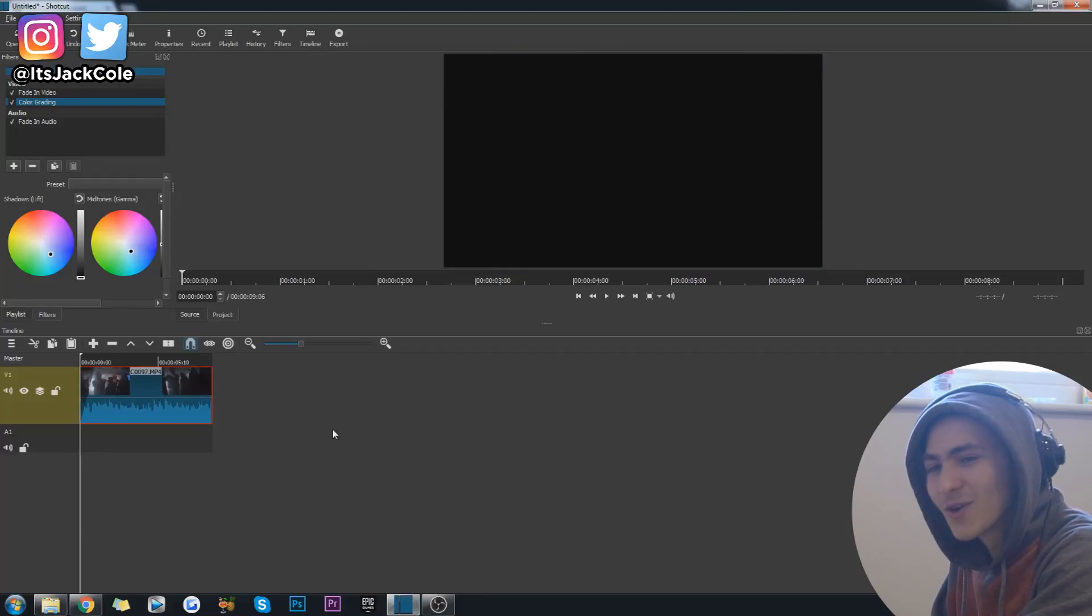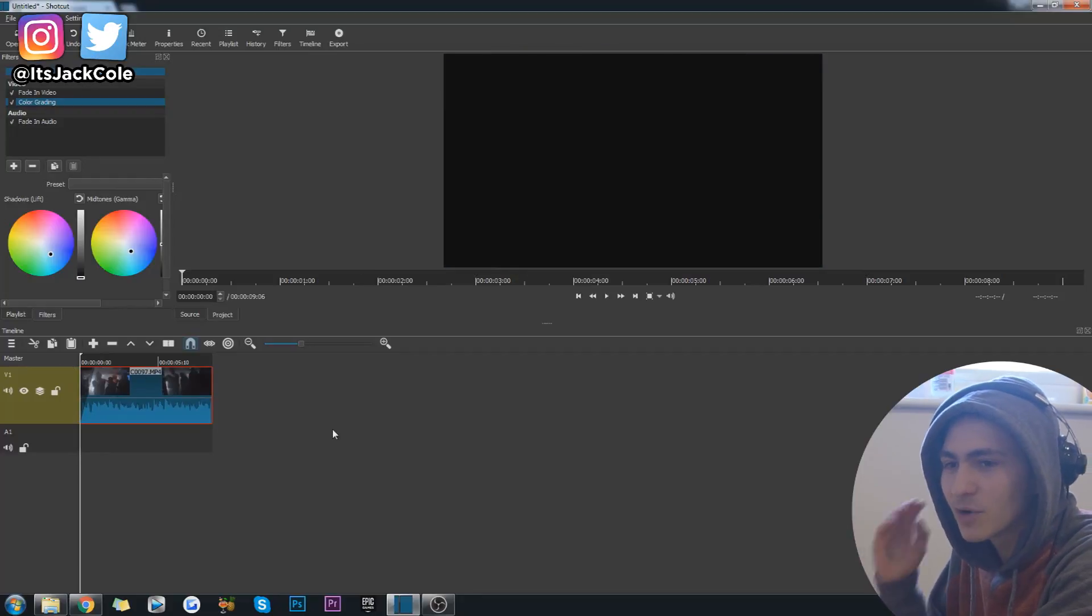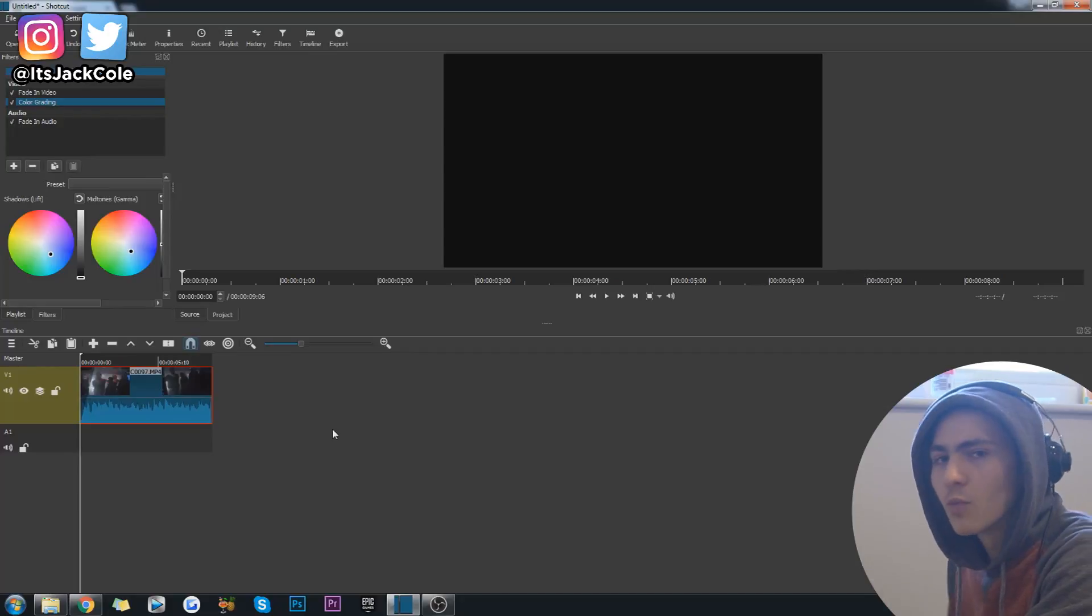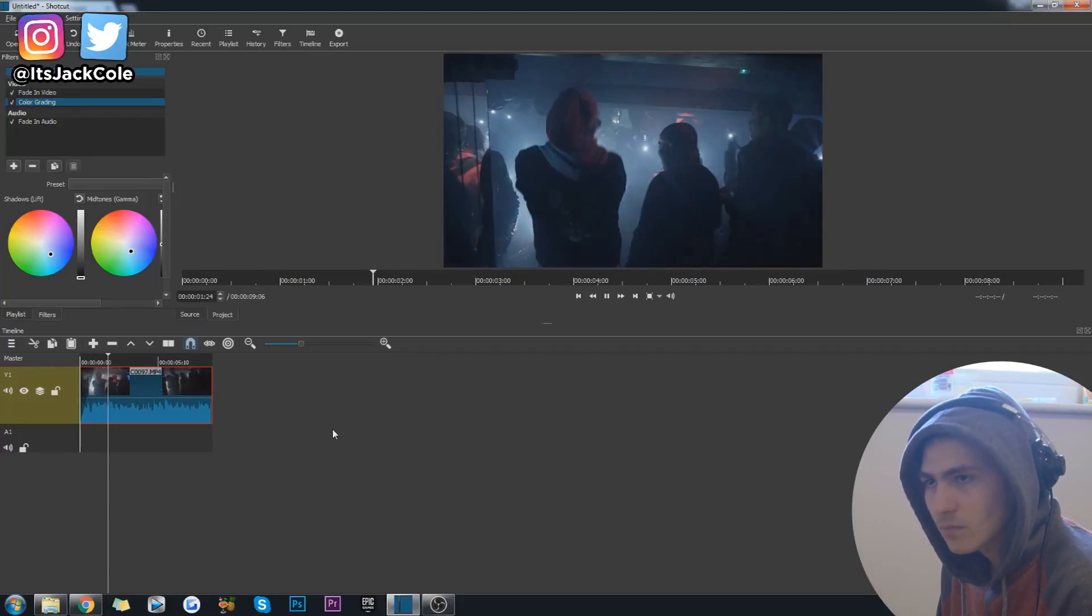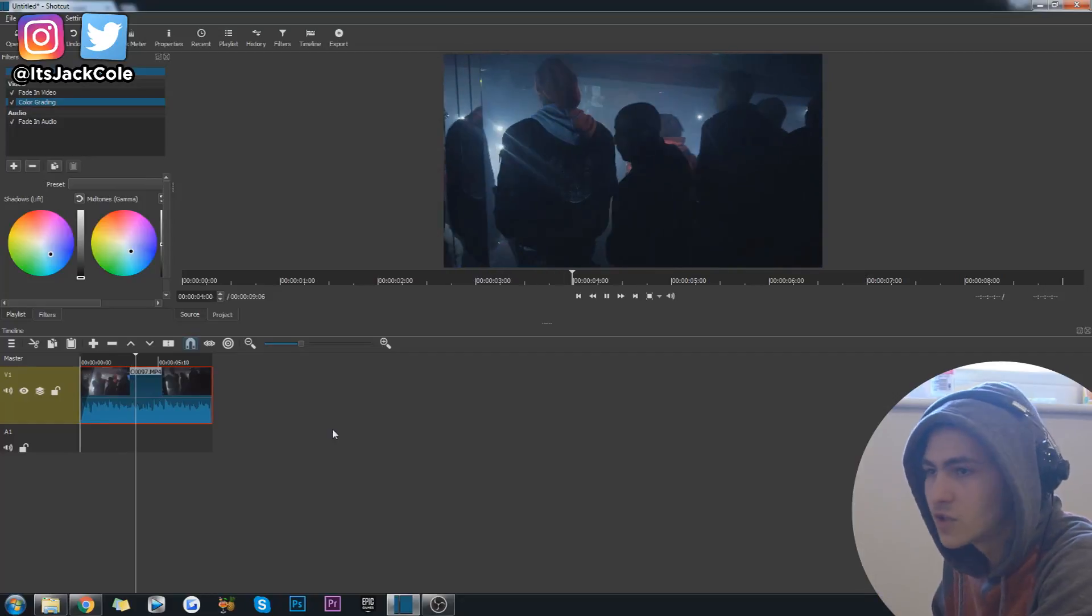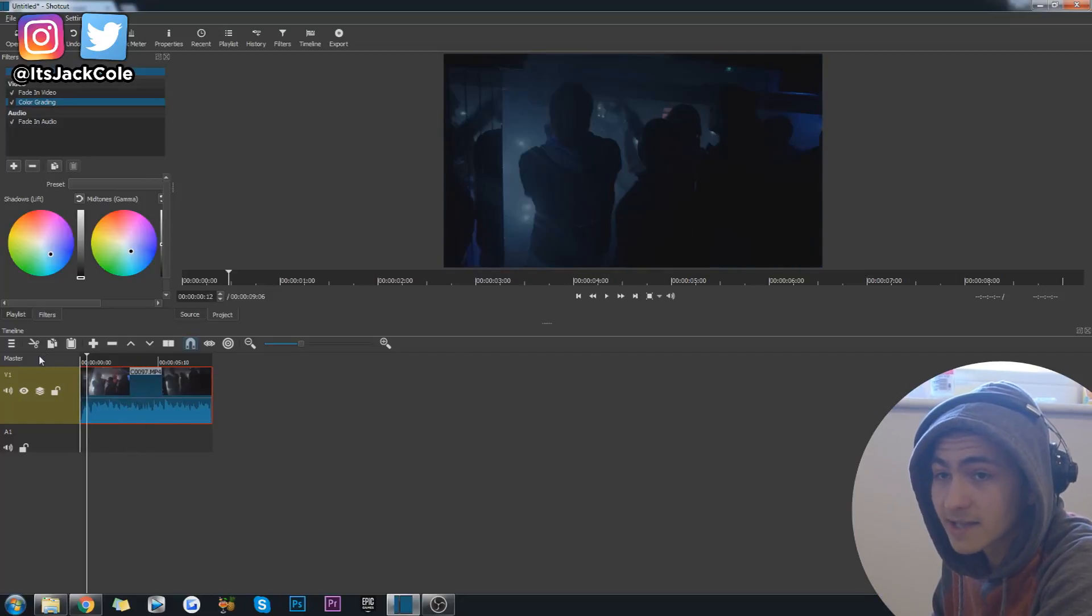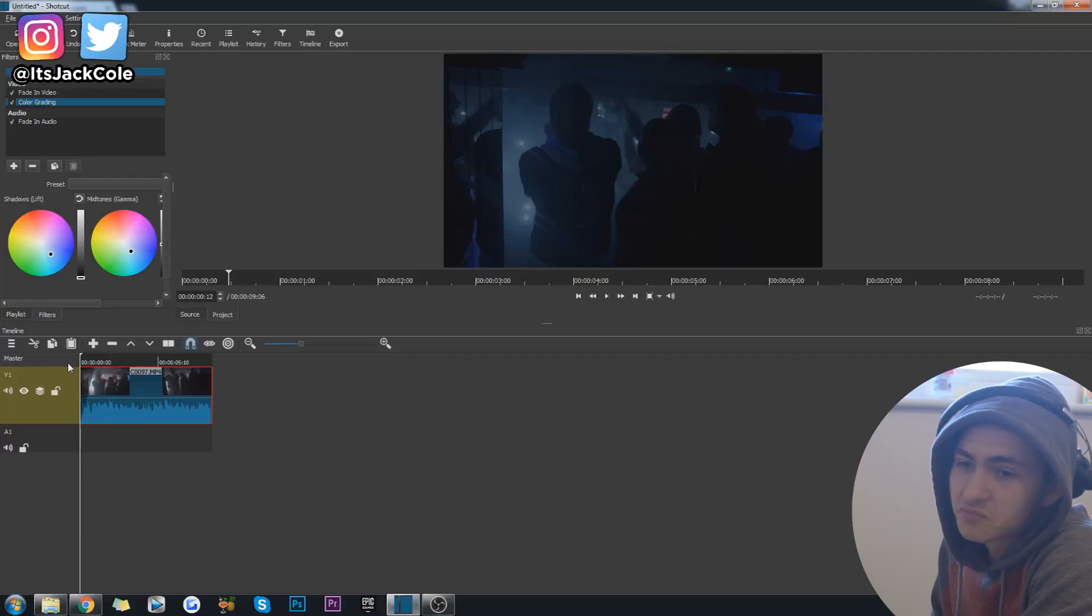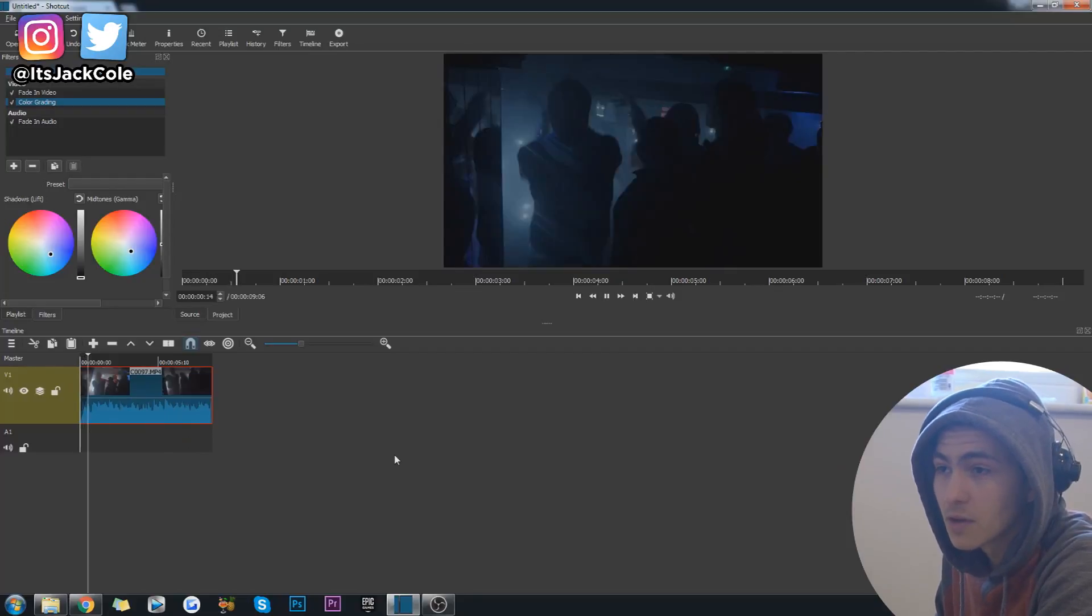Now if we play this with this color correction on, I think it might have a slight lag, but you can have a look at what it's looking like. Definitely a lag attached to it, but that doesn't really matter because that's just the preview.